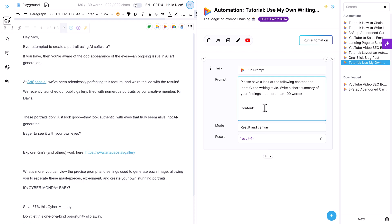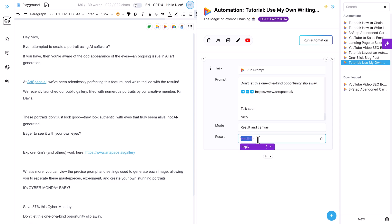So this is my email that I want AI to look at and identify the writing style. And I put this writing style in the variable 'writing style'. All right.